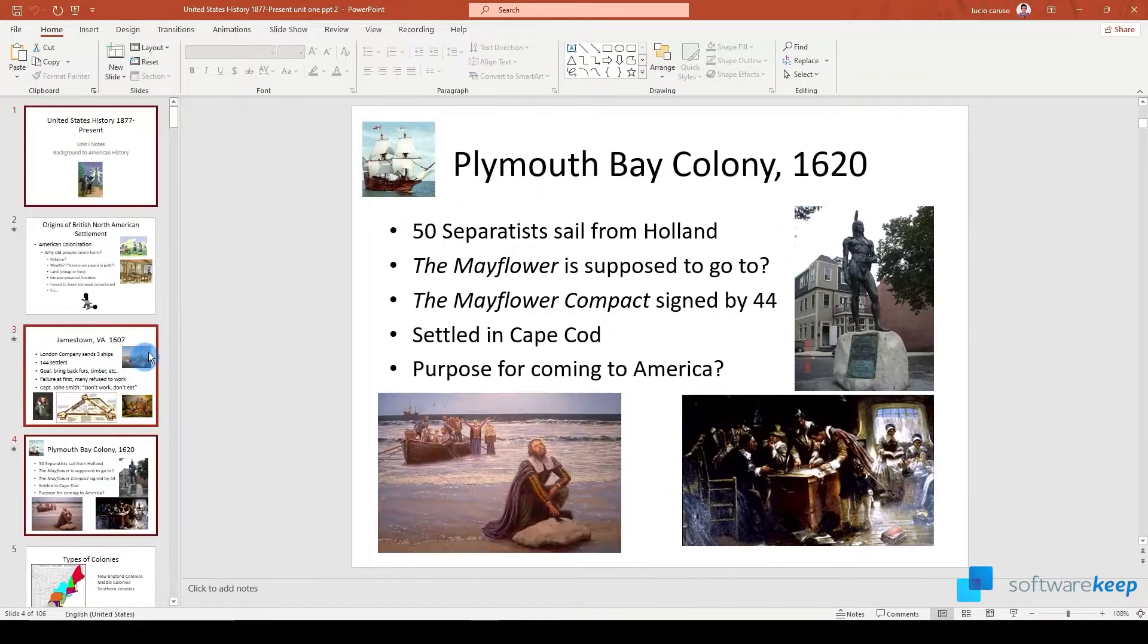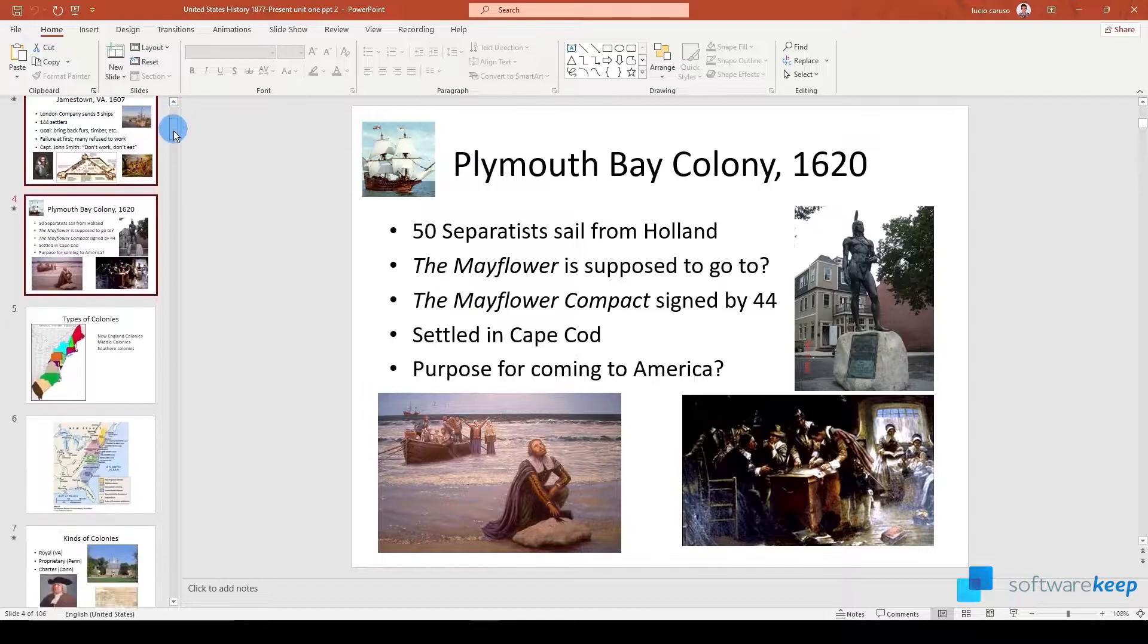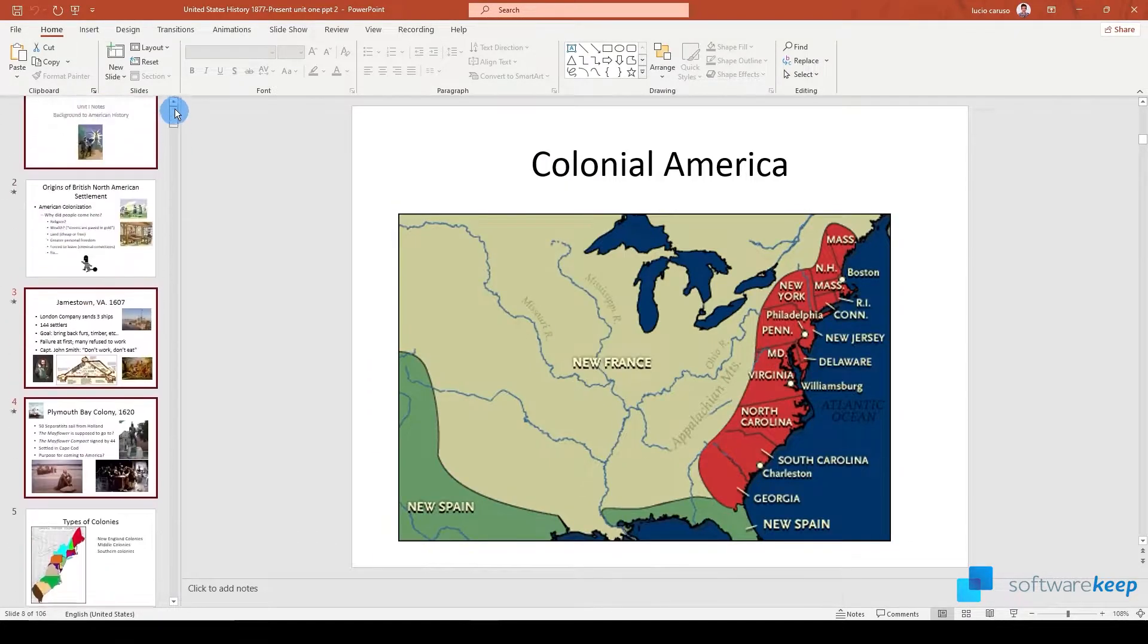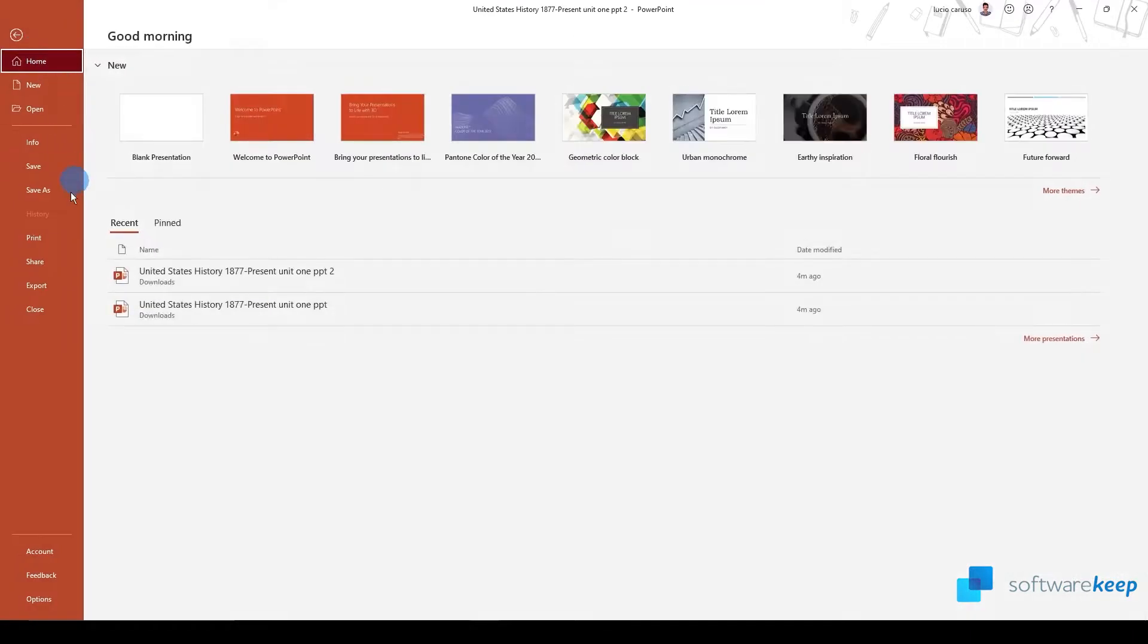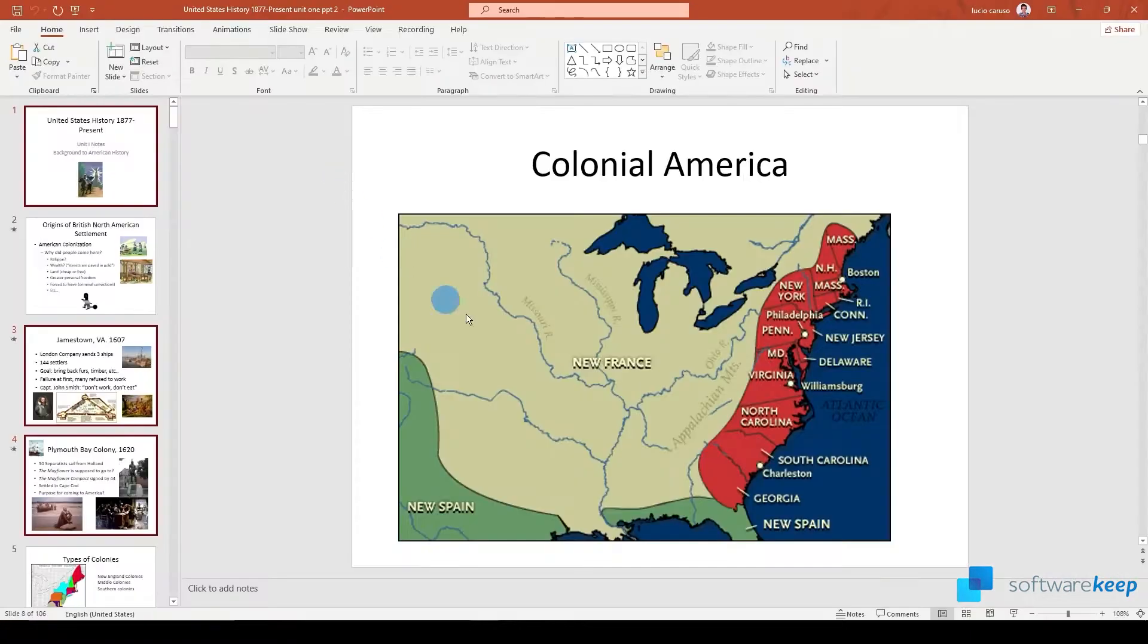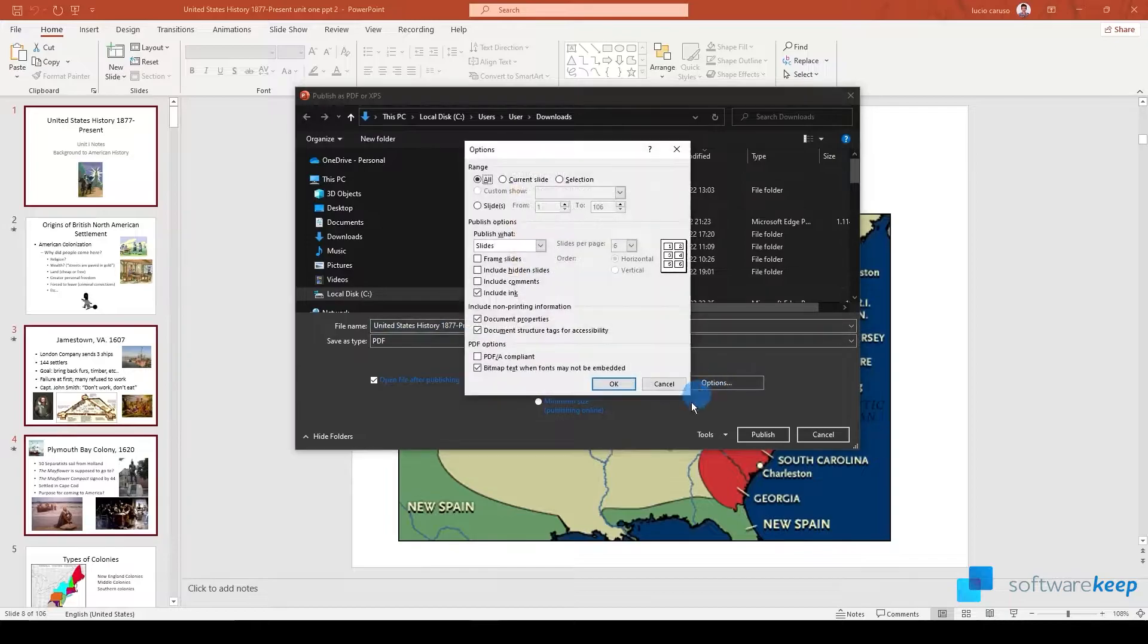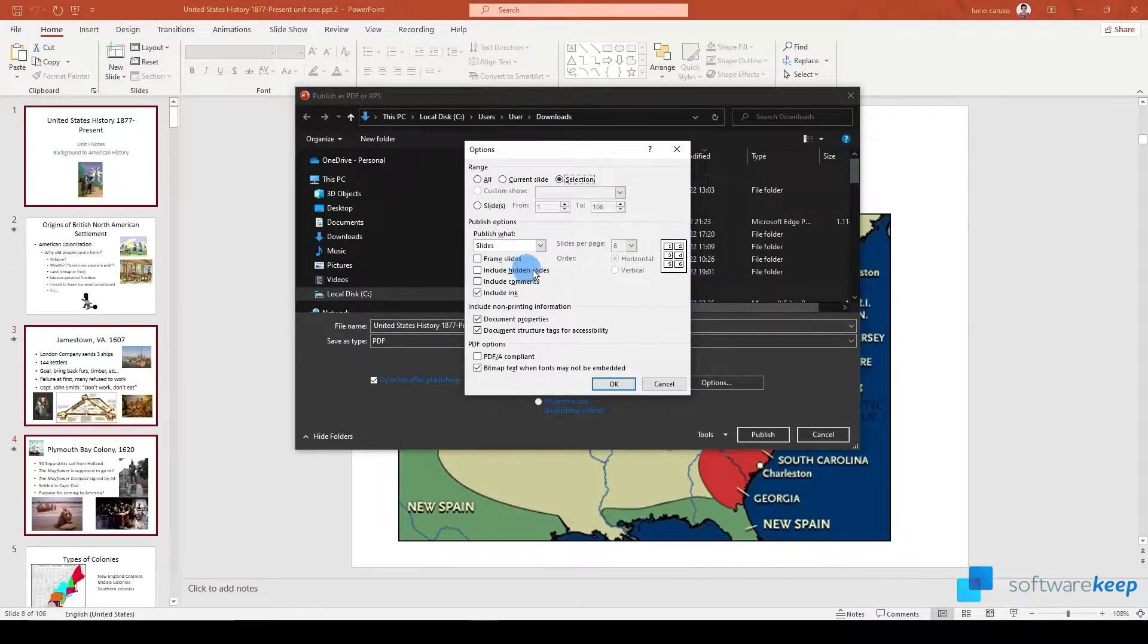If you want to export just some slides, you can select them by pressing the control key and then as I said before, go into file and export them as a PDF file but choosing selection in the options prompt.